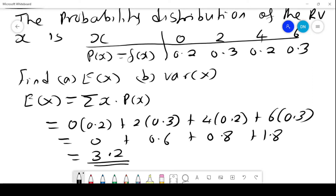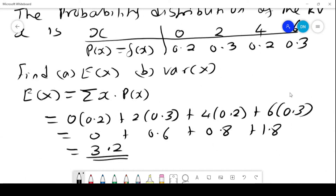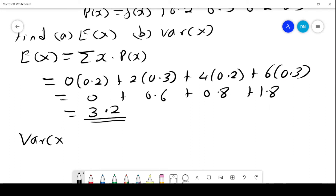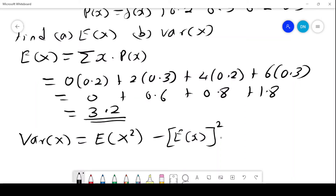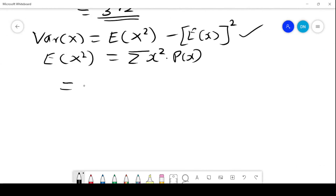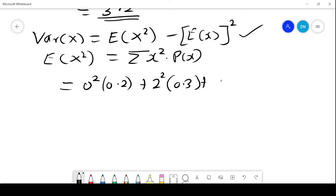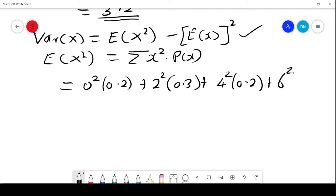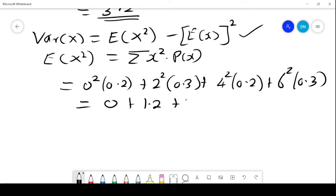The next step is to get the variance of X. The variance formula is E(X²) minus [E(X)]². We already have E(X), so we now need E(X²), given by summation of X² times P(X) — note we are squaring X, not the probability. This gives: 0²×0.2 + 2²×0.3 + 4²×0.2 + 6²×0.3, which is 0 + 1.2 + 3.2 + 10.8.